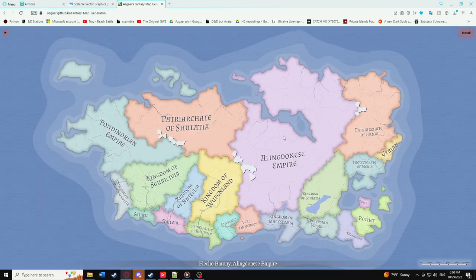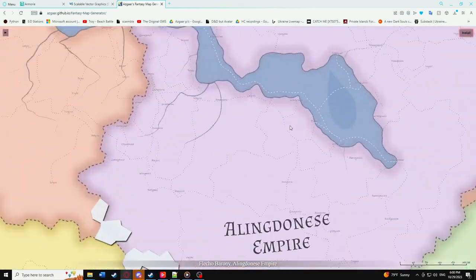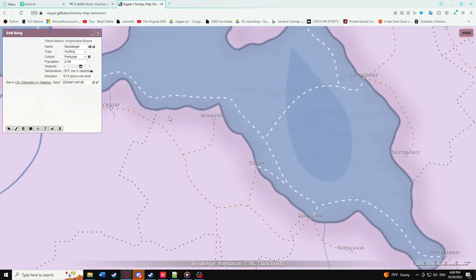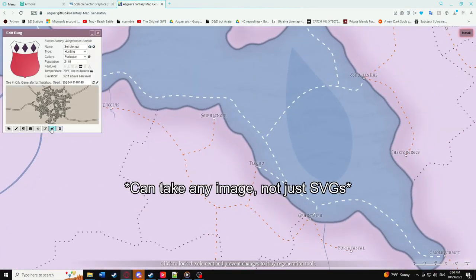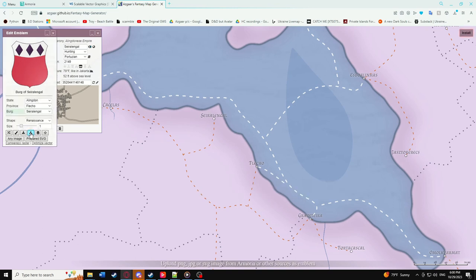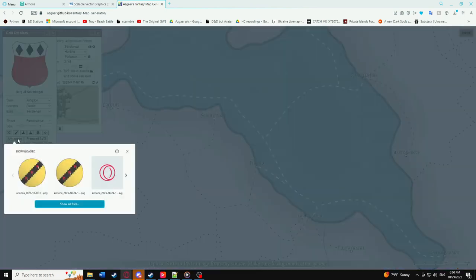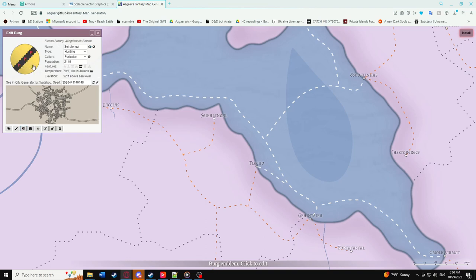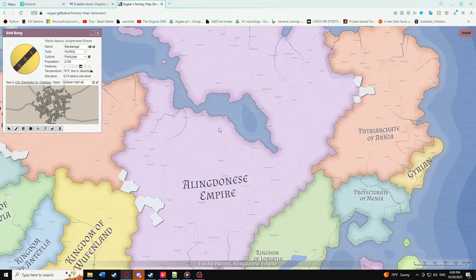Lastly, you can upload these coat of arms to Azgaar's Fantasy Map Generator by navigating to a state or burg and clicking the upload button. These take the SVG format of your coat of arms and will change the state or burg accordingly. Be sure to save, or else the coat of arms will be reverted. That's all for this tutorial — feel free to ask questions in the comments or on the Discord server linked in the description below, and let me know if you'd like further detail on any other aspects.